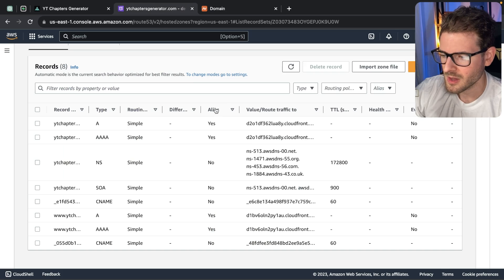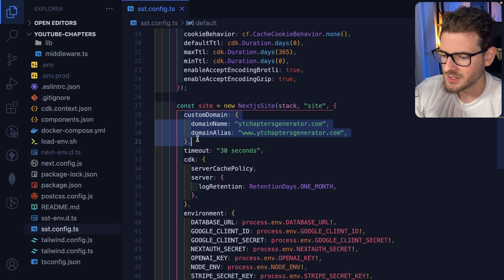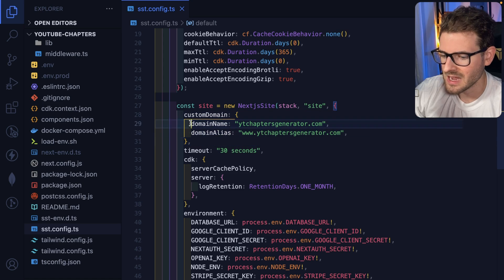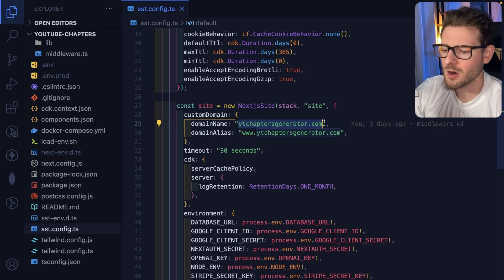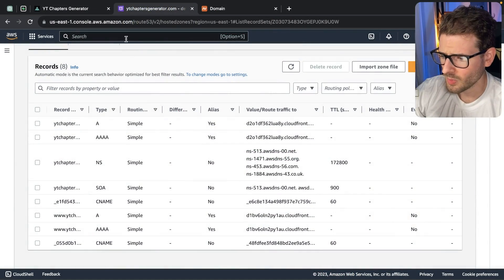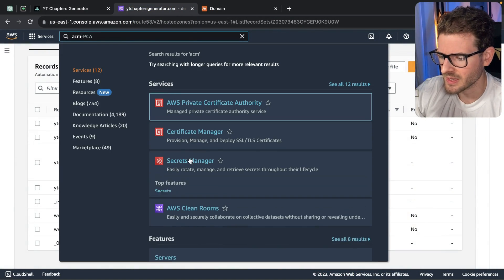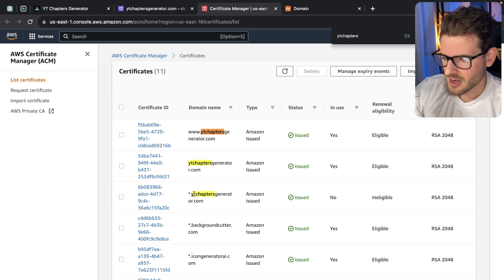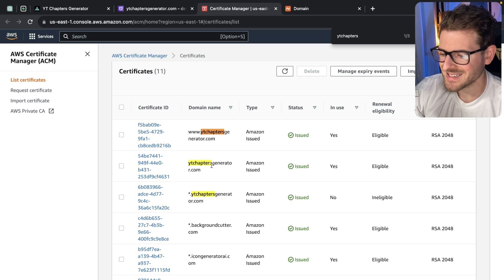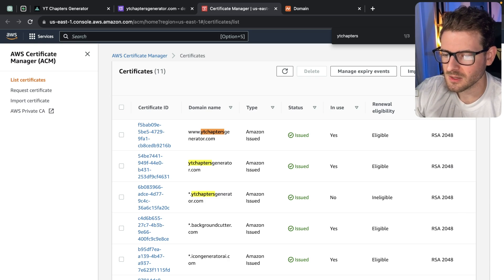Now that we have this set up, you can go ahead and do your SST deployment with a custom domain. You put in the name of your domain and also put in an alias. The alias will basically redirect any users that hit that URL directly to your main URL. Behind the scenes, a certificate is automatically created. If I go to ACM, you'll see I have a certificate for my YT Chapters — a wildcard certificate as well as a top-level domain. This is all created via SST automatically with the constructs they provide.